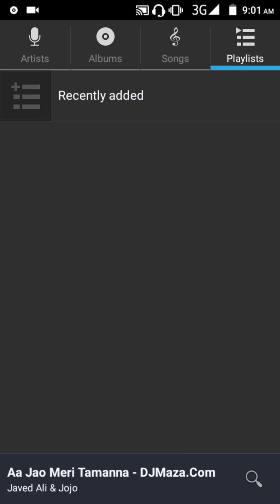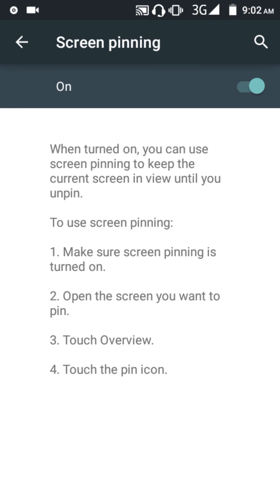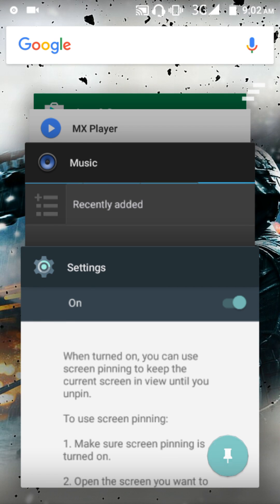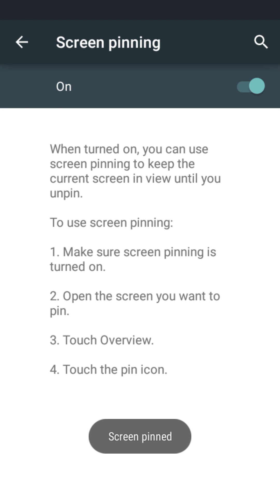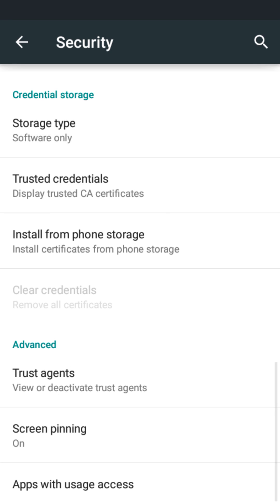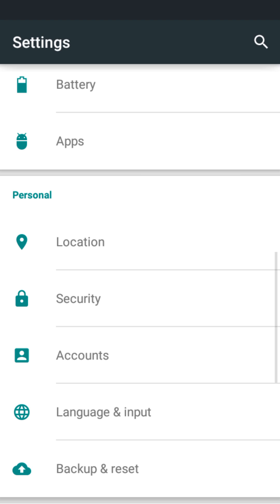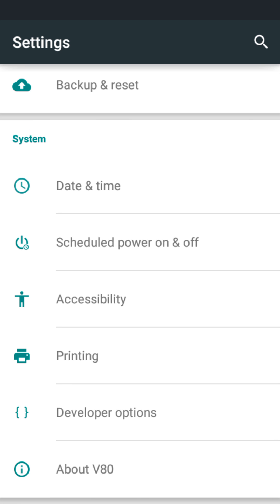Now let's pin the Settings section. Just pin it, then click on this. If you want a pattern lock, start screen pinning. Now go back — you can only use Settings; the home button and back button will not work unless you unpin your screen.